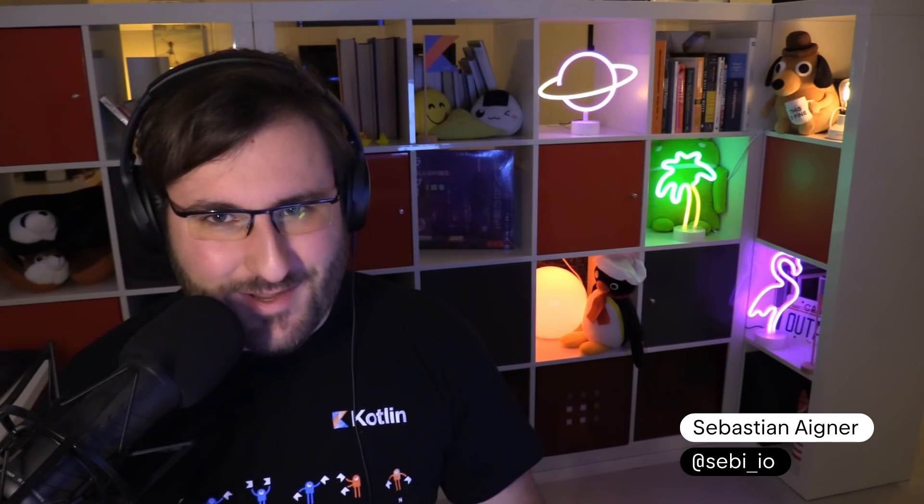Welcome to the first episode of Kotlin Standard Library Safari. My name is Sebastian, and I'll be your guide through the features which you get out of the box with Kotlin.